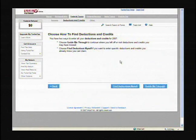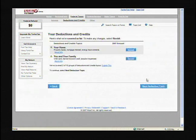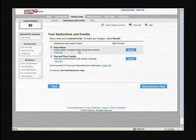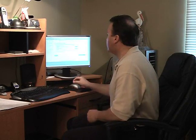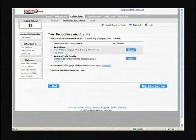So let's take a look. You have 'find deductions myself' or 'guide me through it' — we're going to choose 'guide me through it.' Your deductions and credits include your home, which covers property taxes, mortgage interest, and energy improvements. You also have 'you and your family,' such as child care, earned income credit, and adoption expenses. Earned income credit is very important — if you have children, the federal government gives you an allowance for having a child or children.